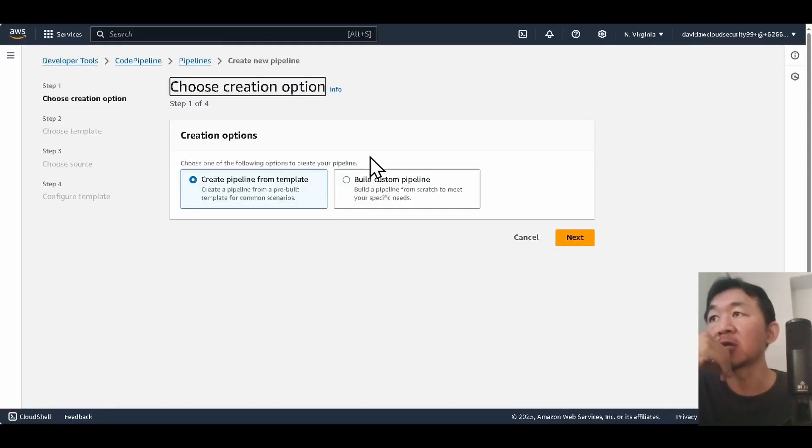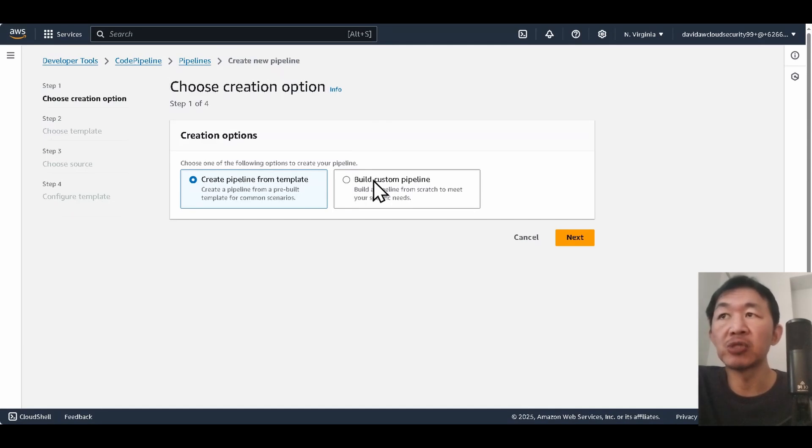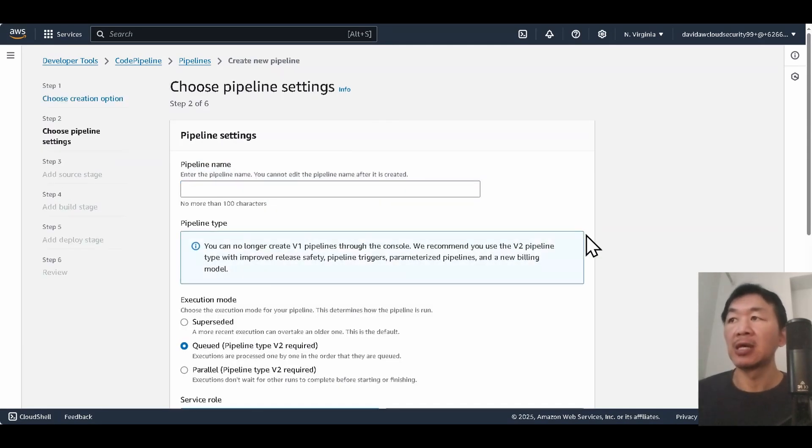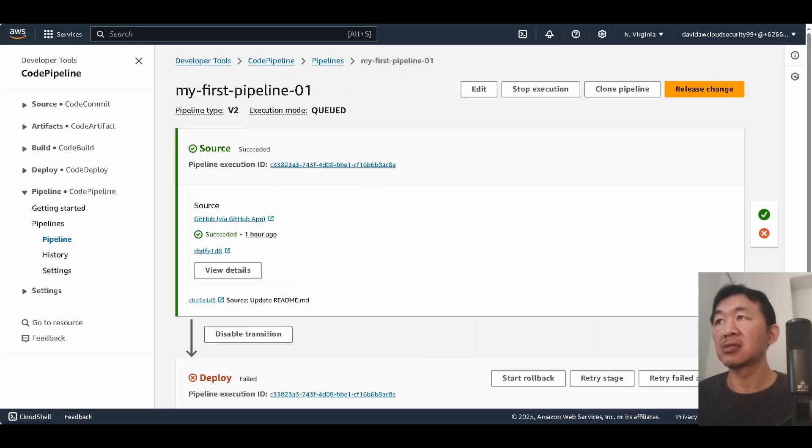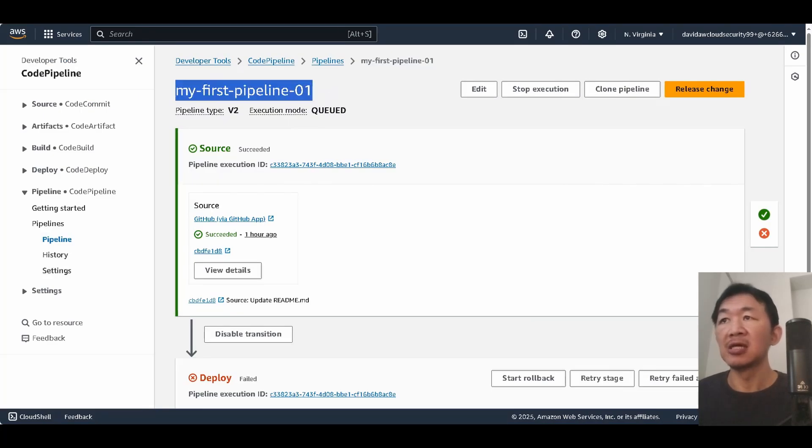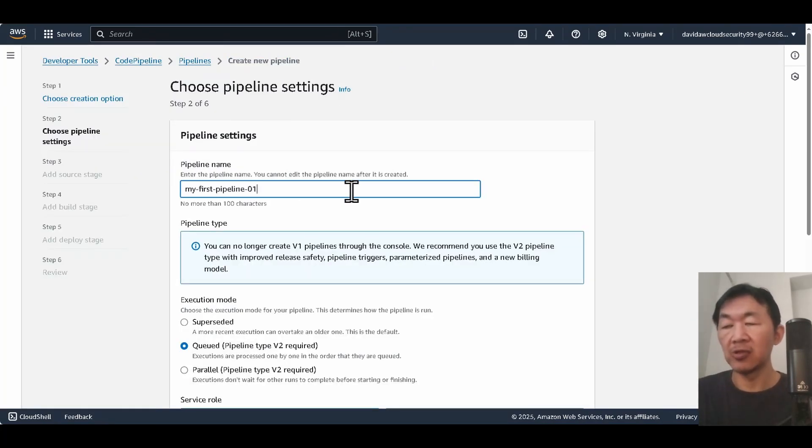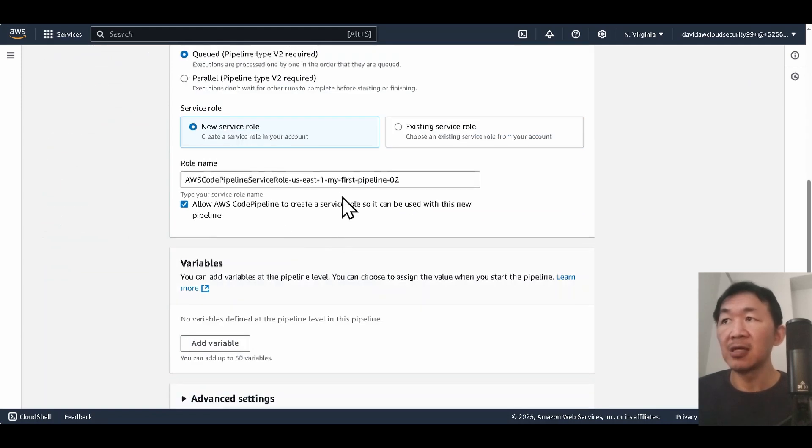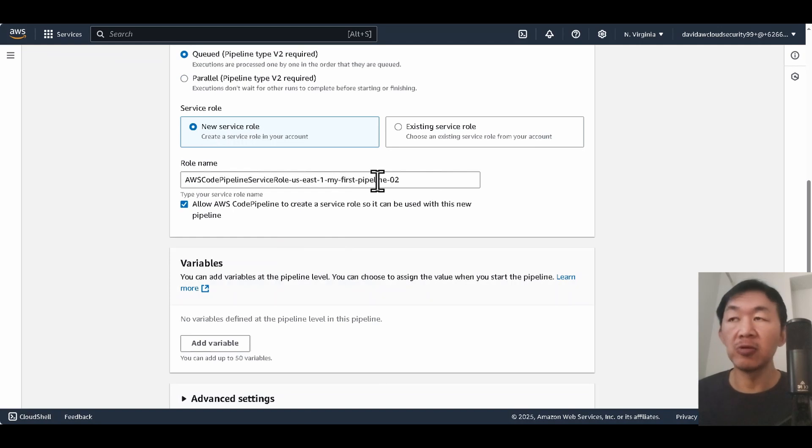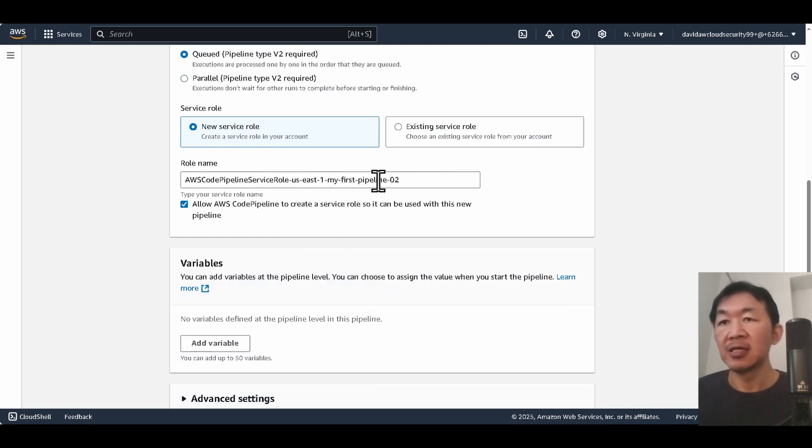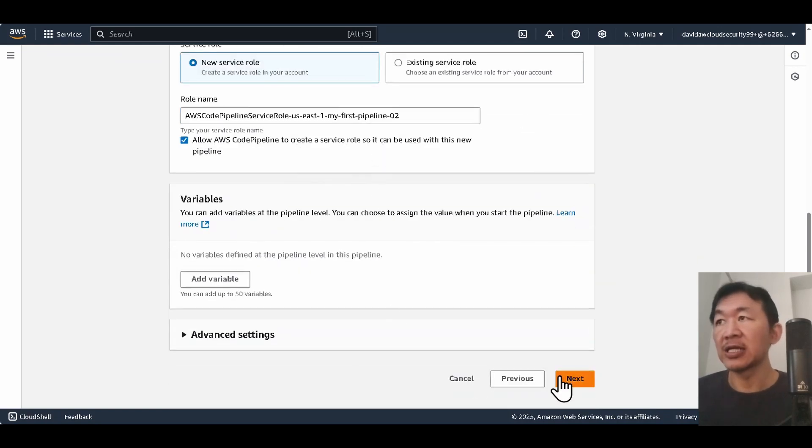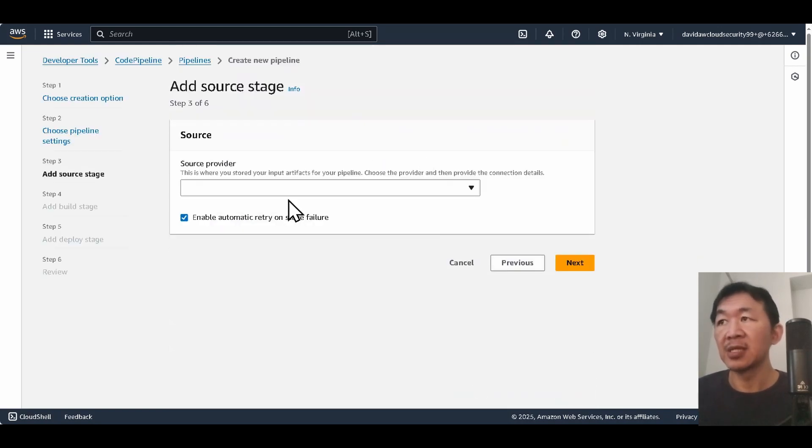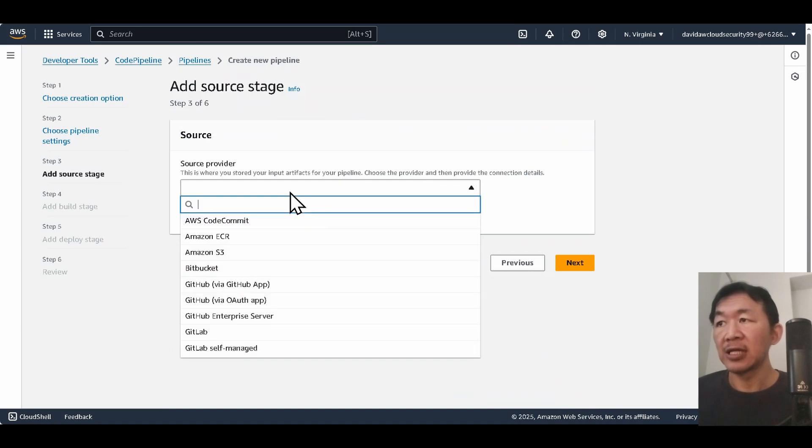We're gonna create the pipeline first. I'm gonna choose build custom pipeline. I'm gonna call this 02. We're gonna keep everything as default. There will be a default role to be created here and we're gonna click next.